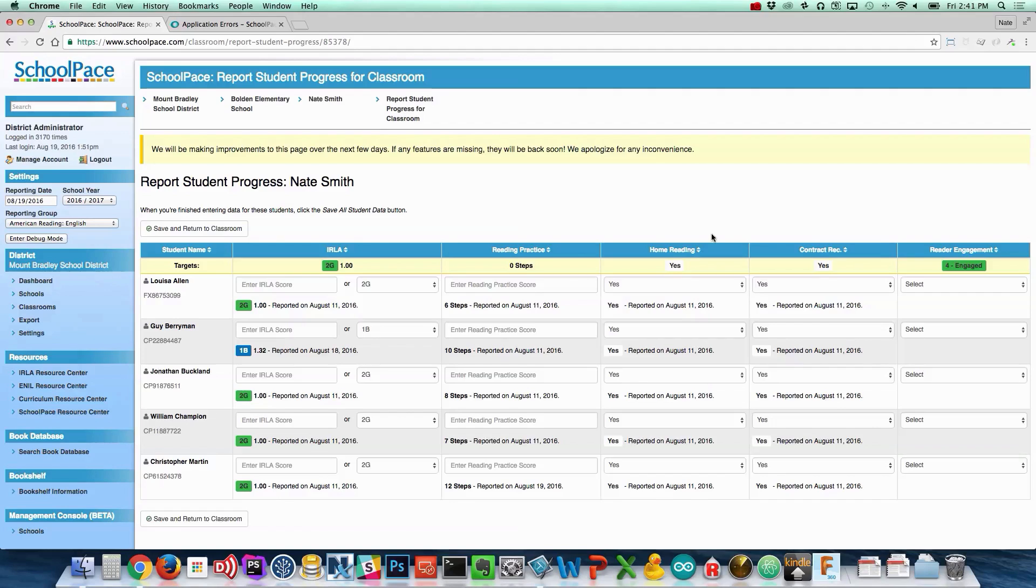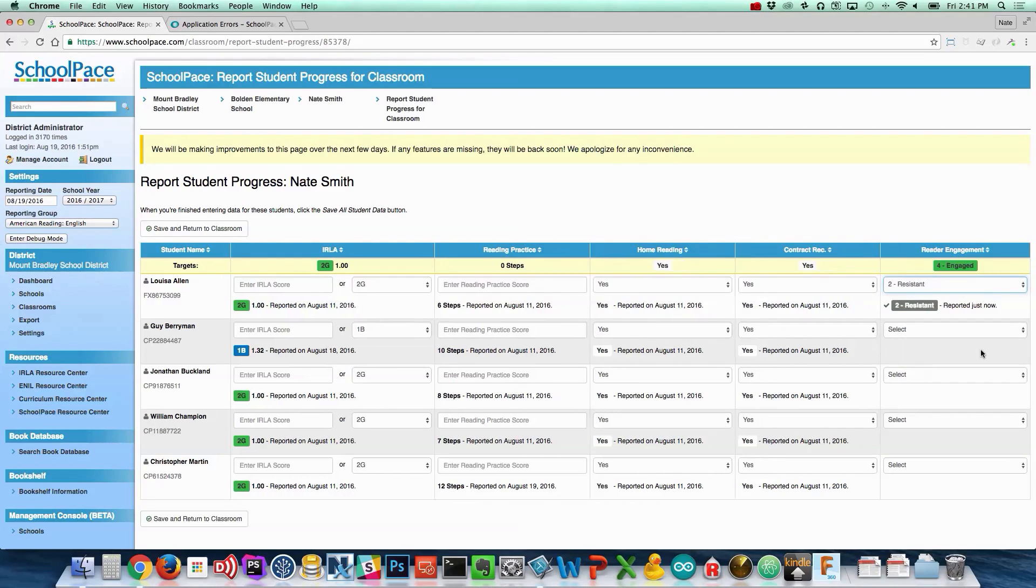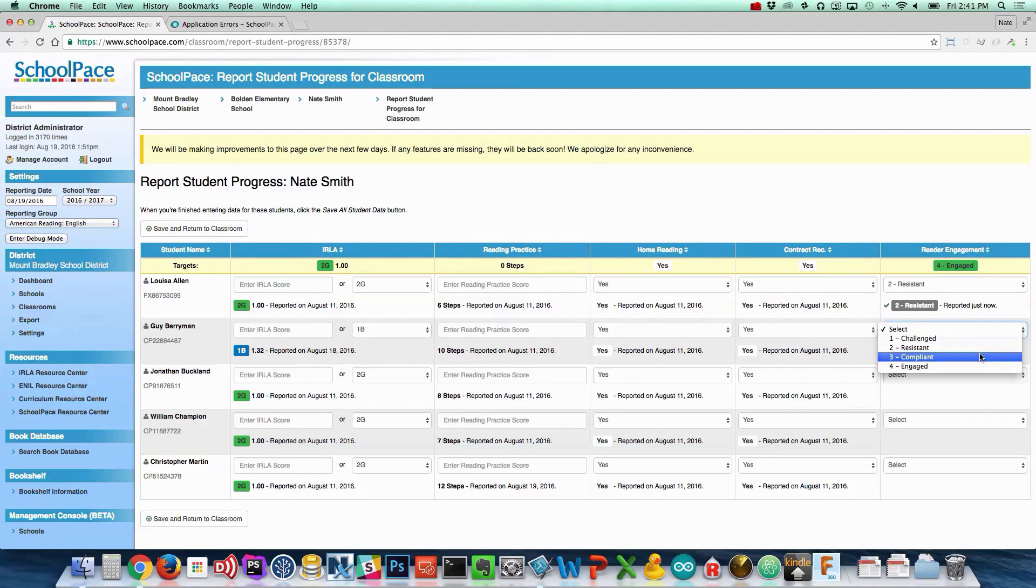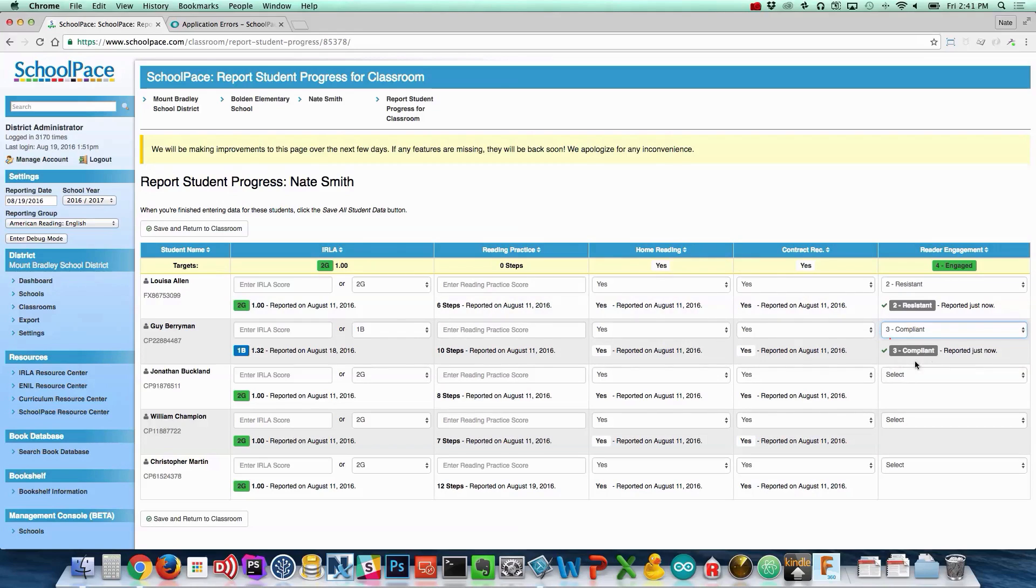Using the drop-down menus, enter each student's level of engagement, one through four. The small check mark means that your data was successfully saved.